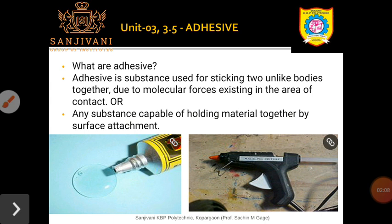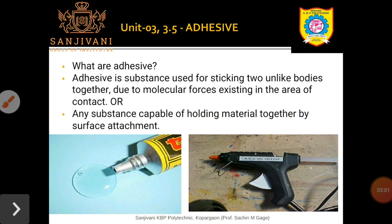The third criterion is the strength of bond setting — once it gets dry, whether the bond formed between the two adherents is strong enough to hold the material together. The last criterion is durability: how long it lasts. It should not happen that we apply the adhesive and within 24 or 48 hours the bond becomes weak and the material gets separated. So it should be durable.